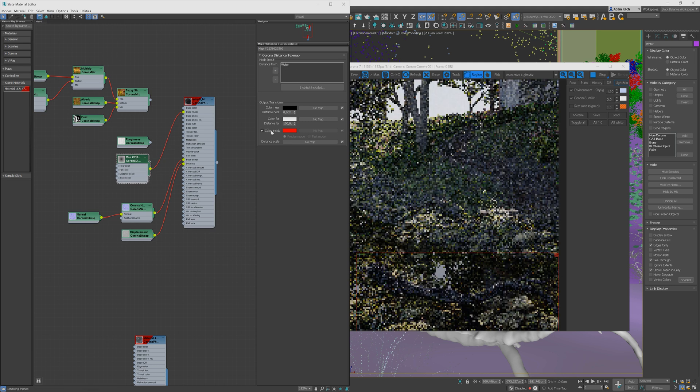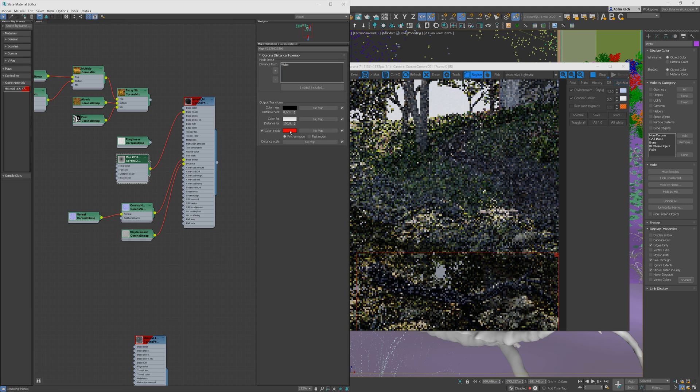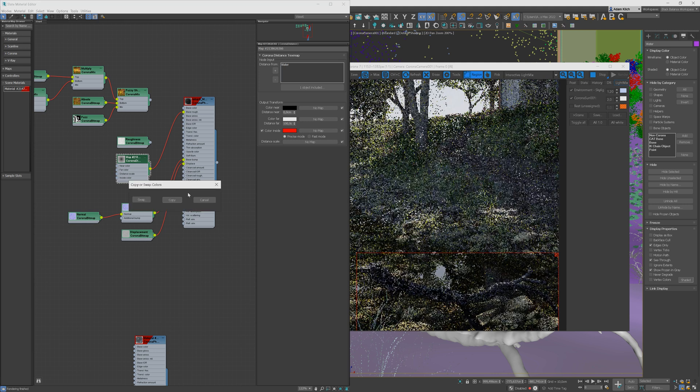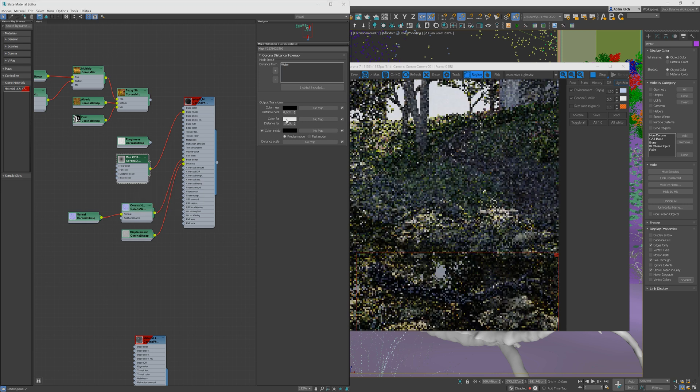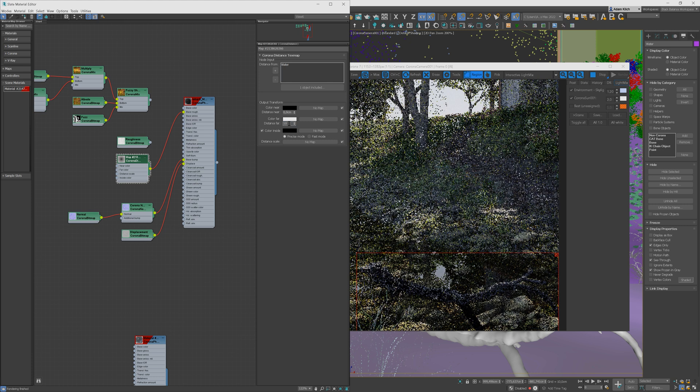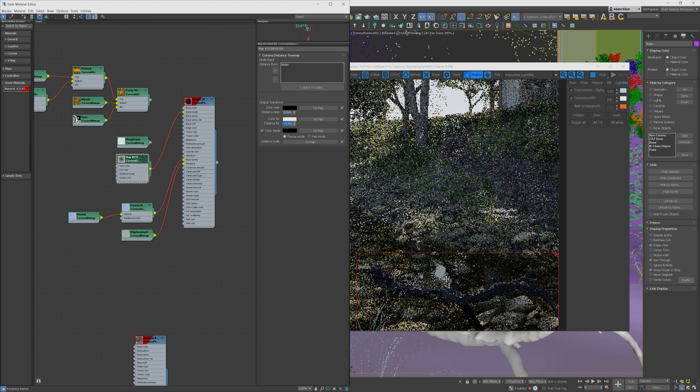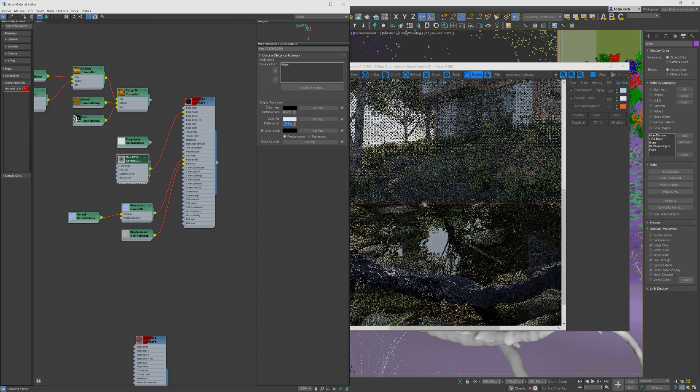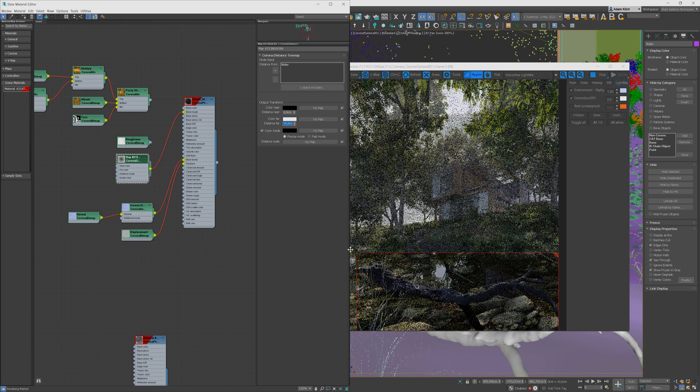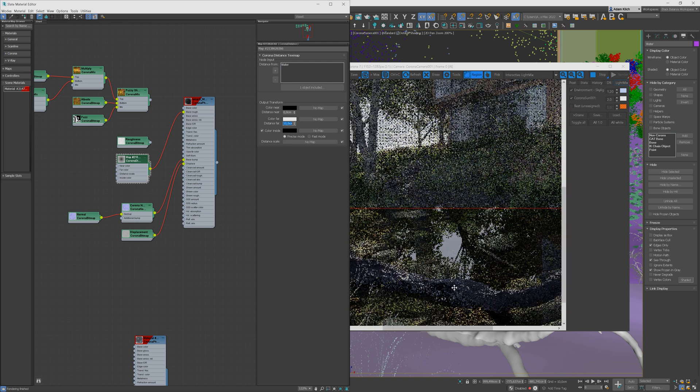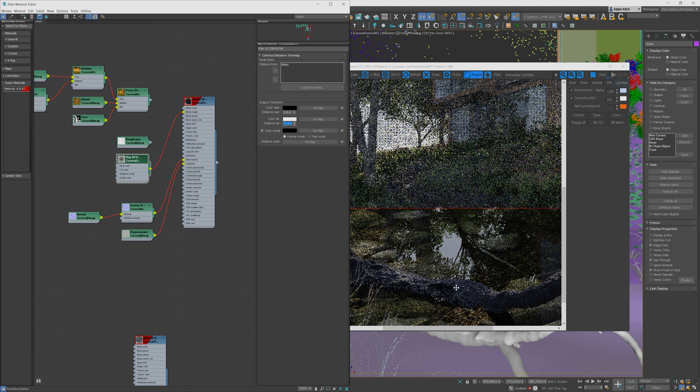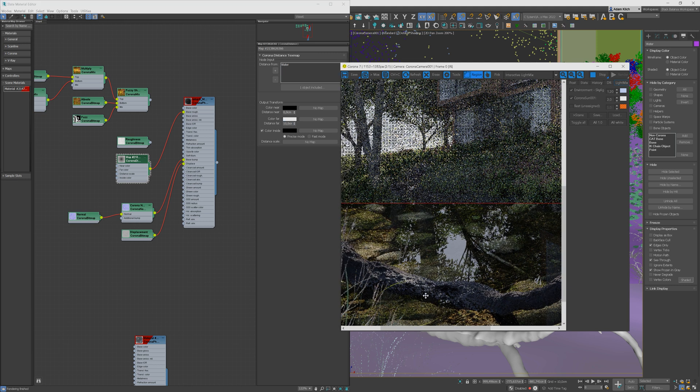I will copy the black color as a color inside. And now I will try to set the distance far value. I will start with 10cm. So you can notice that the parts that have black color in roughness will be fully reflective and the parts that have white color in roughness won't be reflective.